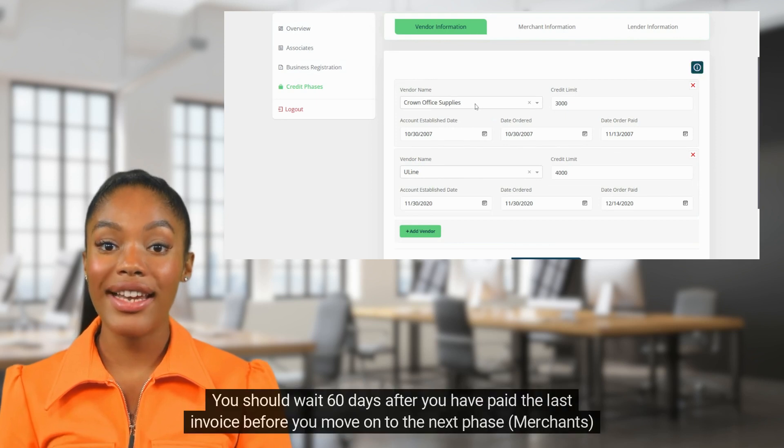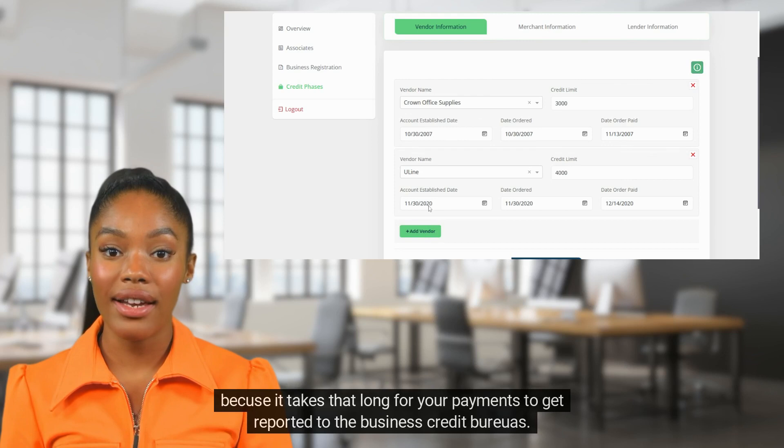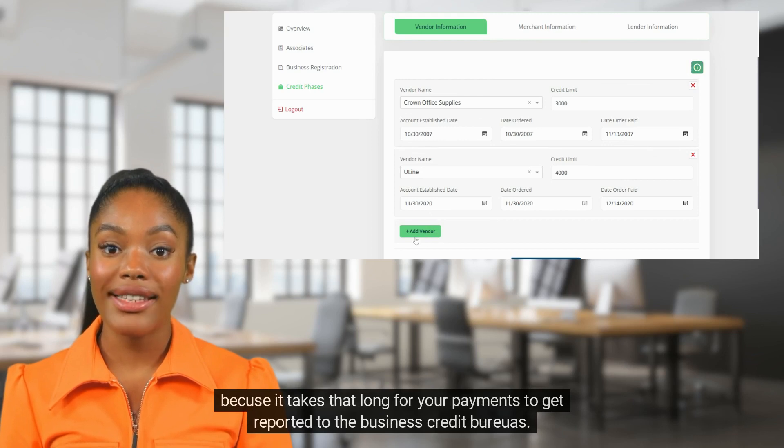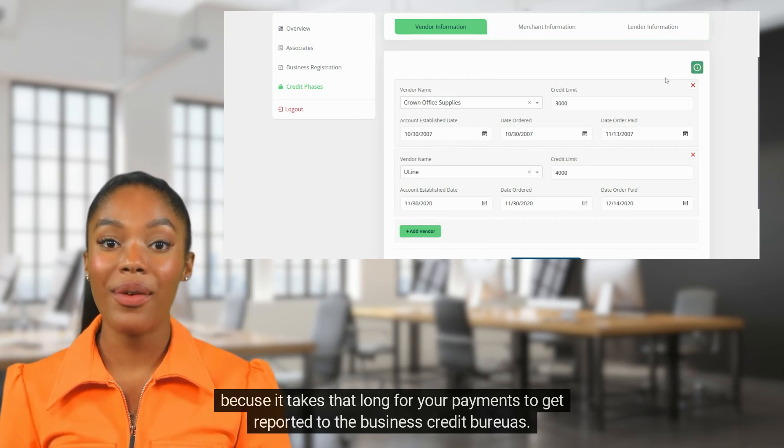You should wait 60 days after you have paid the last invoice before you move on to the next phase, merchants, because it takes that long for your payments to get reported to the business credit bureaus.